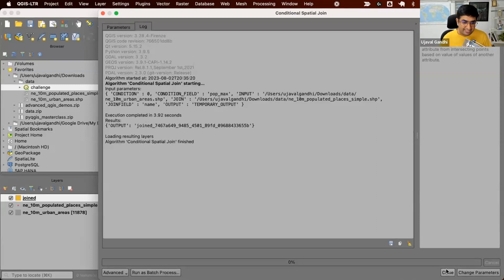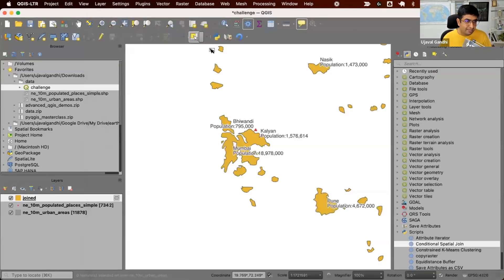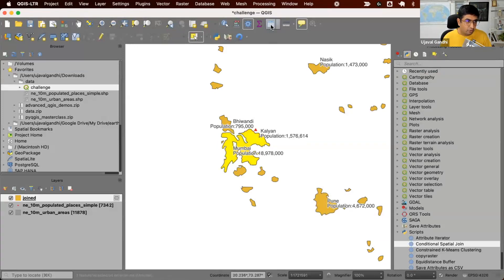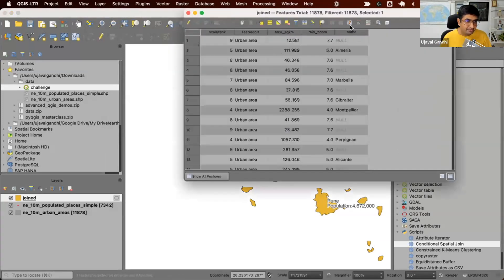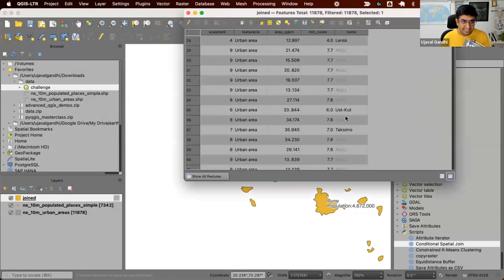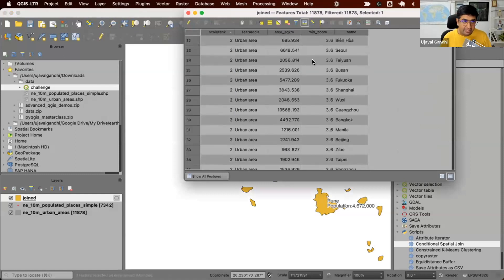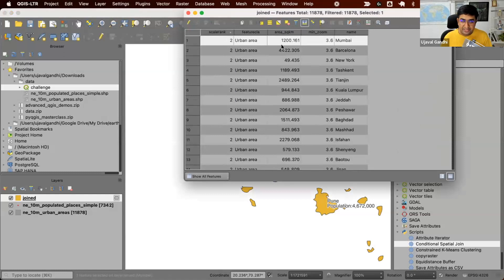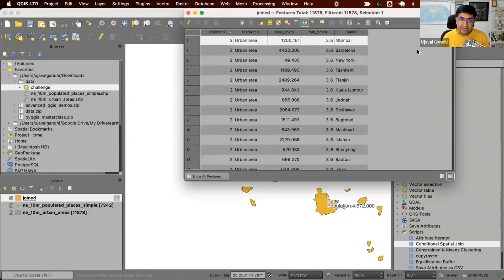Let's check the results. I'm going to just select this feature and open the attribute table. You can see each feature has now a name if there was a point within it. And you can see this feature we selected has Mumbai. So it processed large amounts of data very quickly.